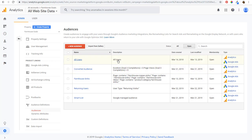We have an All Users audience here — this records everybody who visits our website. We also have a Converted audience, so anybody who completes a conversion on our website, whether it's a lead or a sale. If you're trying to sell one product to people, you can exclude converted audiences from your campaign so they don't continue to see your ads, or you can target converted audiences if you can sell multiple products to the same people.